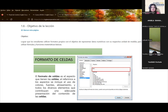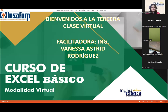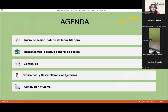Voy a pasar a compartirles mi presentación. Como siempre voy a presentar mi agenda, el objetivo general de sesión, vamos a ver un poco de información teórica, vamos a explicar y desarrollar diferentes ejercicios para que puedan comprender mejor la forma de utilizar esta herramienta Excel, y al final cualquier consulta que tengan siempre estoy al lado.